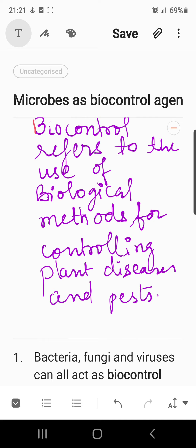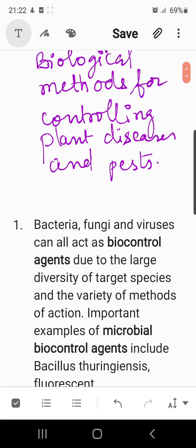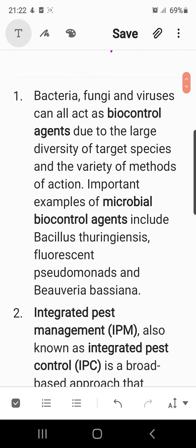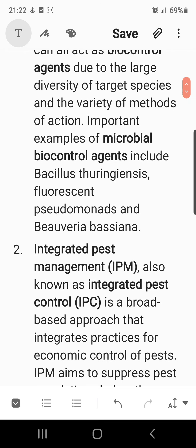The use of biocontrol agents will greatly reduce our dependence on toxic chemicals and pesticides. An important part of the biological farming approach is becoming familiar with the various life forms that inhabit the field — predators as well as pests — and also their life cycles, feeding patterns, and preferred habitats. This will help develop appropriate means of biocontrol. Most bacteria, fungi, and viruses can all act as biocontrol agents. Important examples of microbial biological control agents include the bacterial species Bacillus thuringiensis, fluorescent Pseudomonas, and Beauveria bassiana.